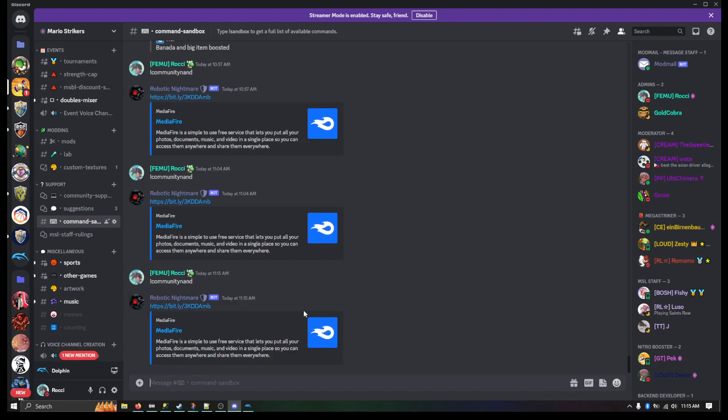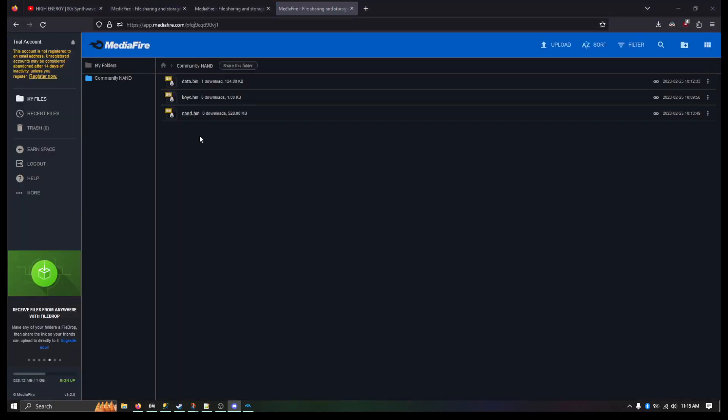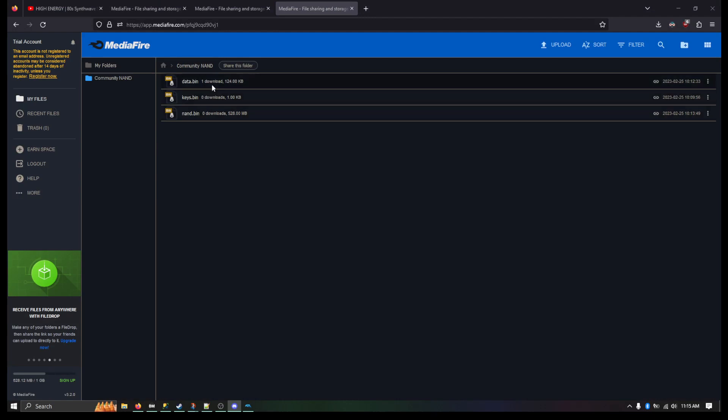You can see I've used it a couple times earlier. What it's going to do is it's going to send you to a link here. The link has the download to NAND.bin and keys.bin. It also has data.bin as well.